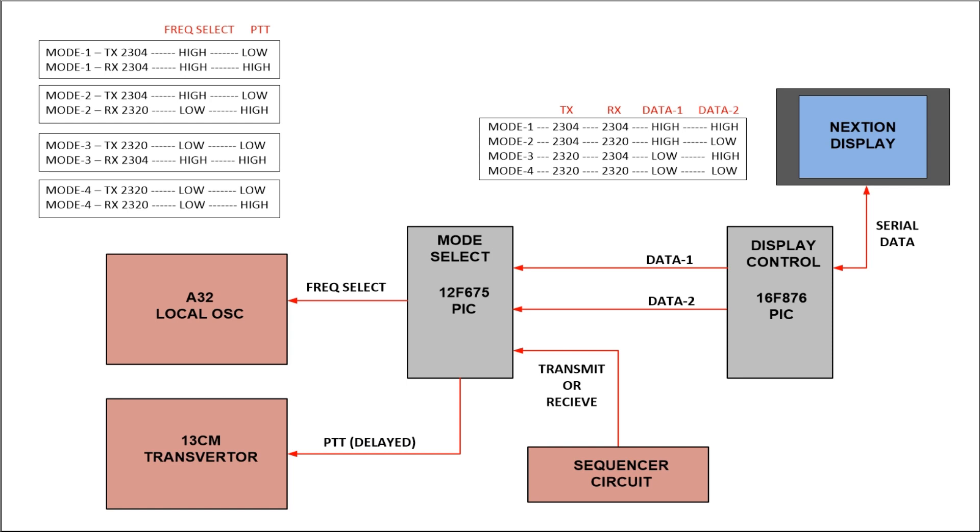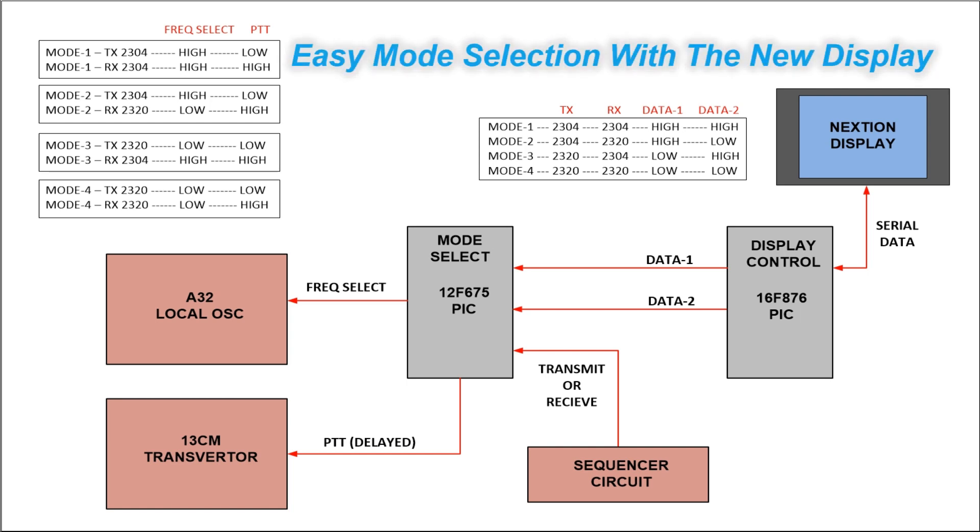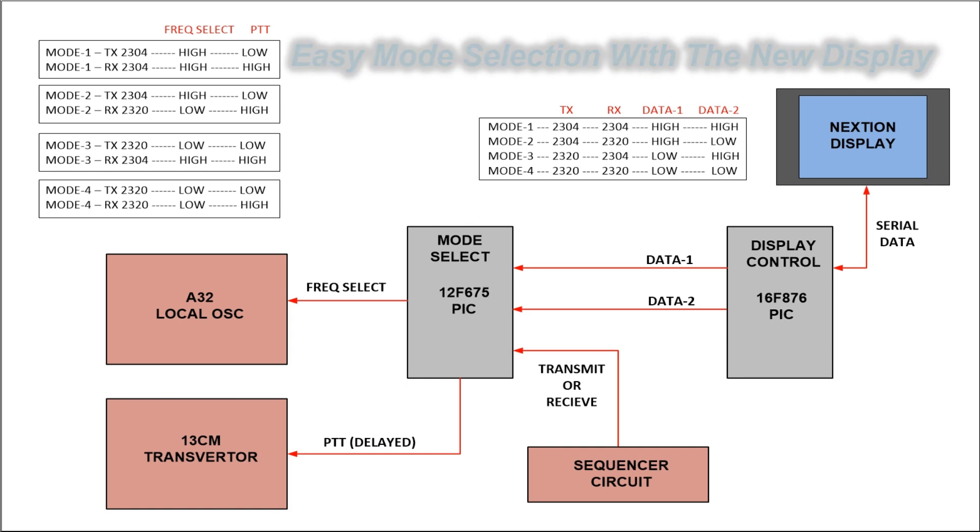Before with the old LCD and toggle switch selection I had to go through quite a sequence to select these modes but now with the new Nextion I just go to that one screen and just simply touch it with my finger and voila it's all set up. So far it seems like it's working quite well.